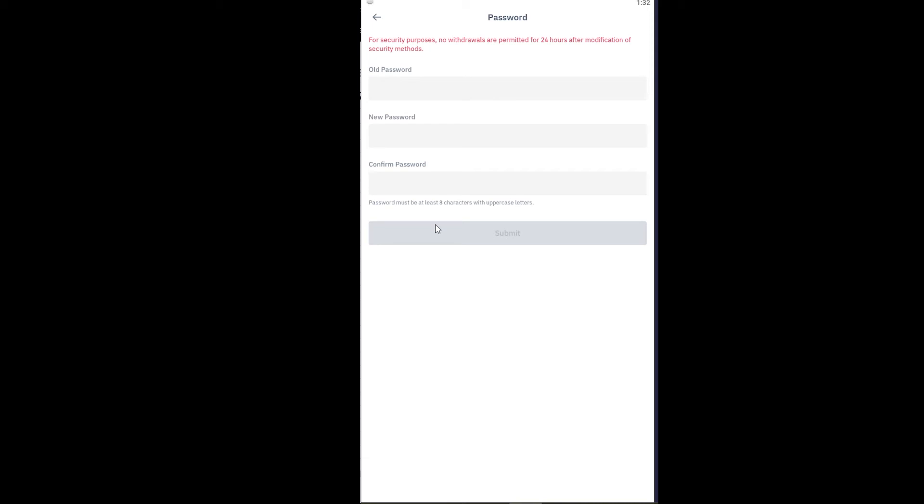When you're signing in into your Binance account, you need to enter your new password to sign in. Entering your old password will show your password mistake, so just keep that in mind. And you won't be able to withdraw your money for 24 hours. After 24 hours you will be able to withdraw your money again.